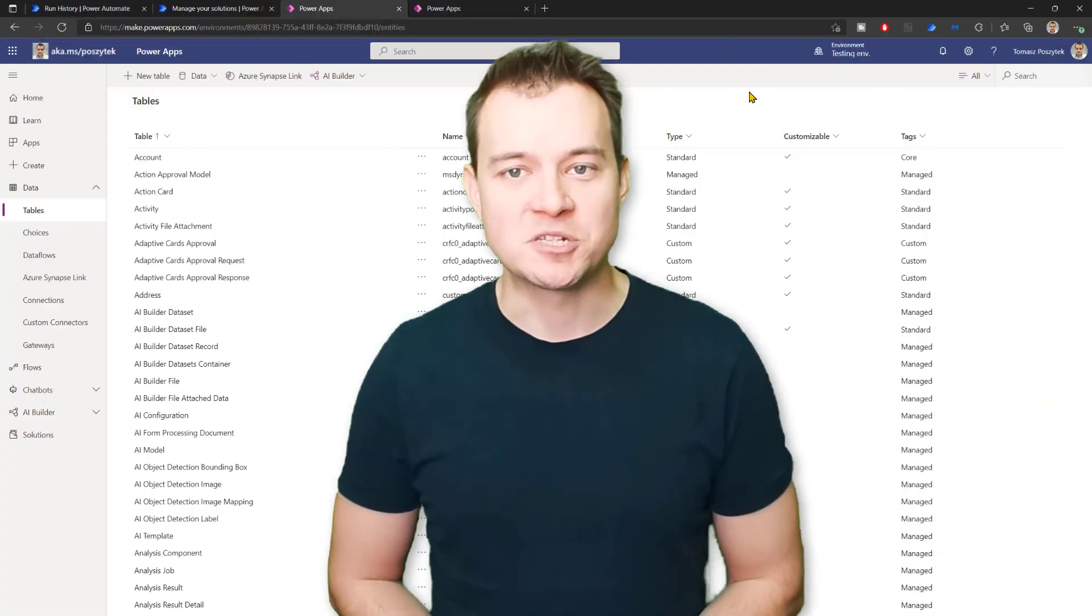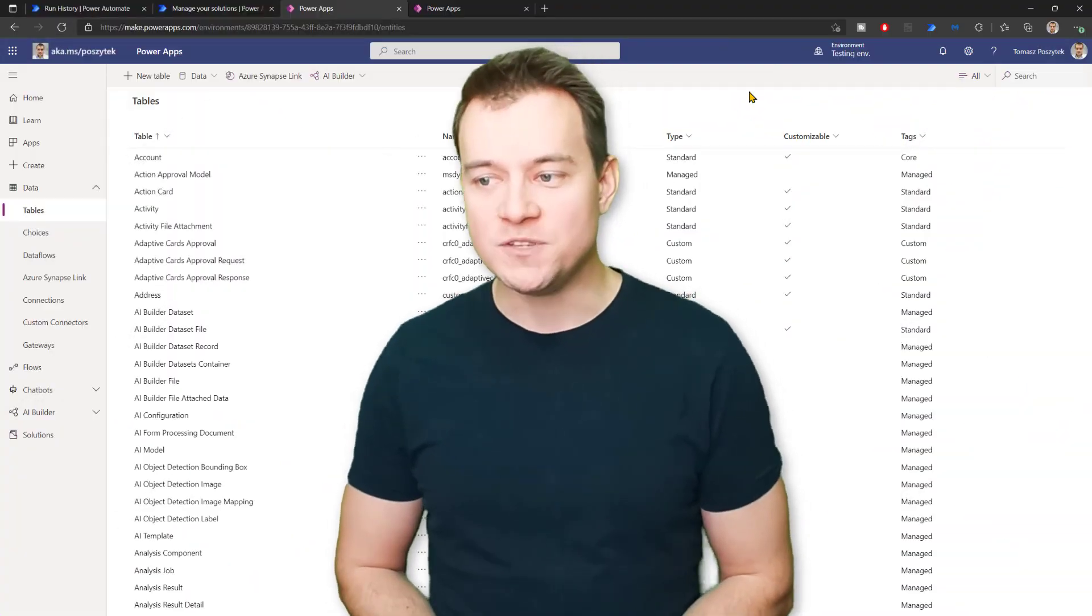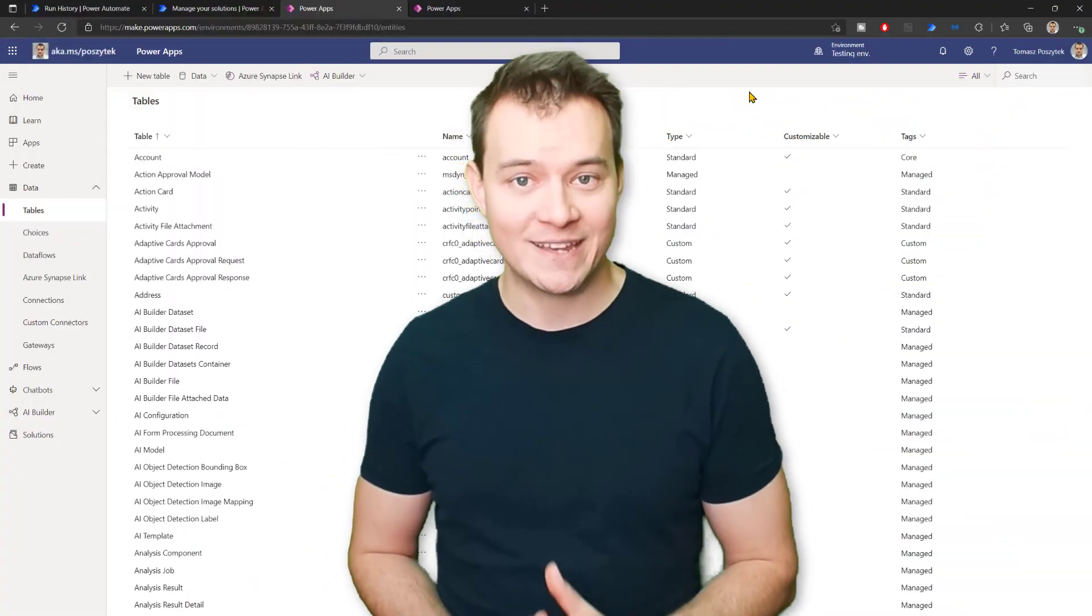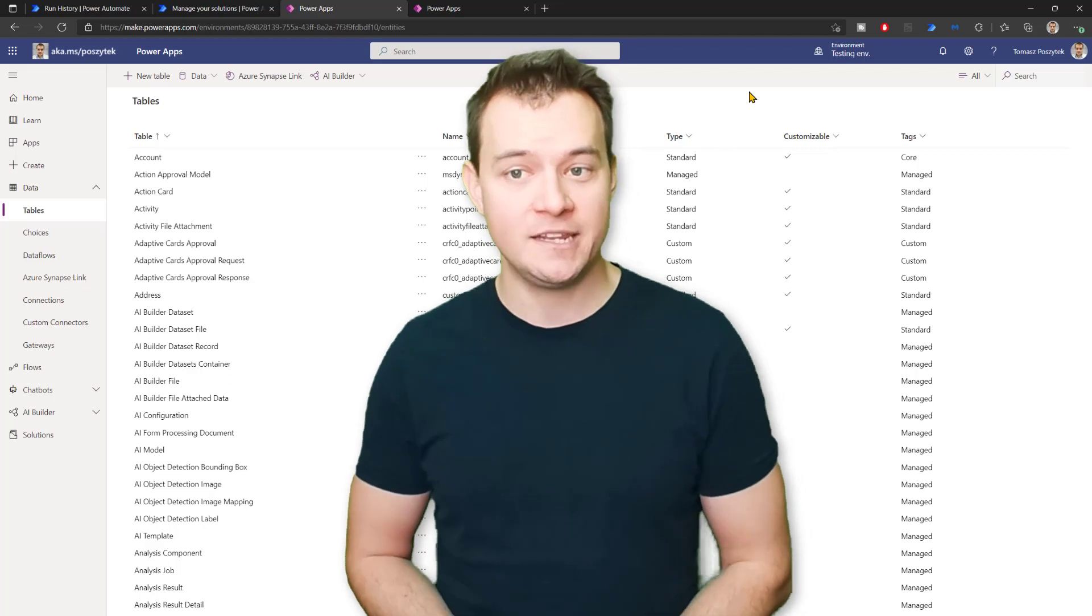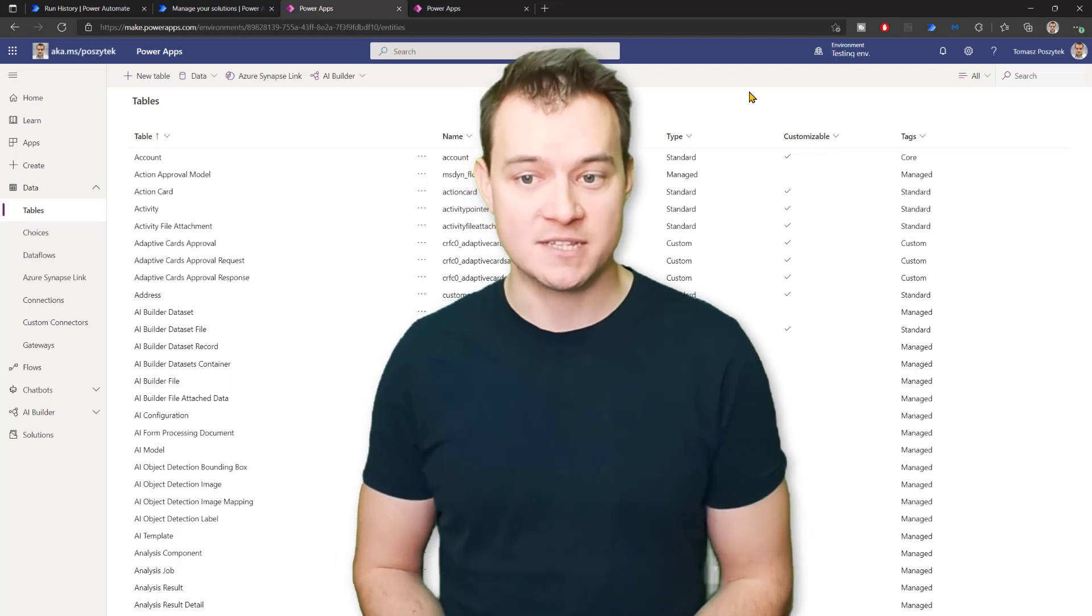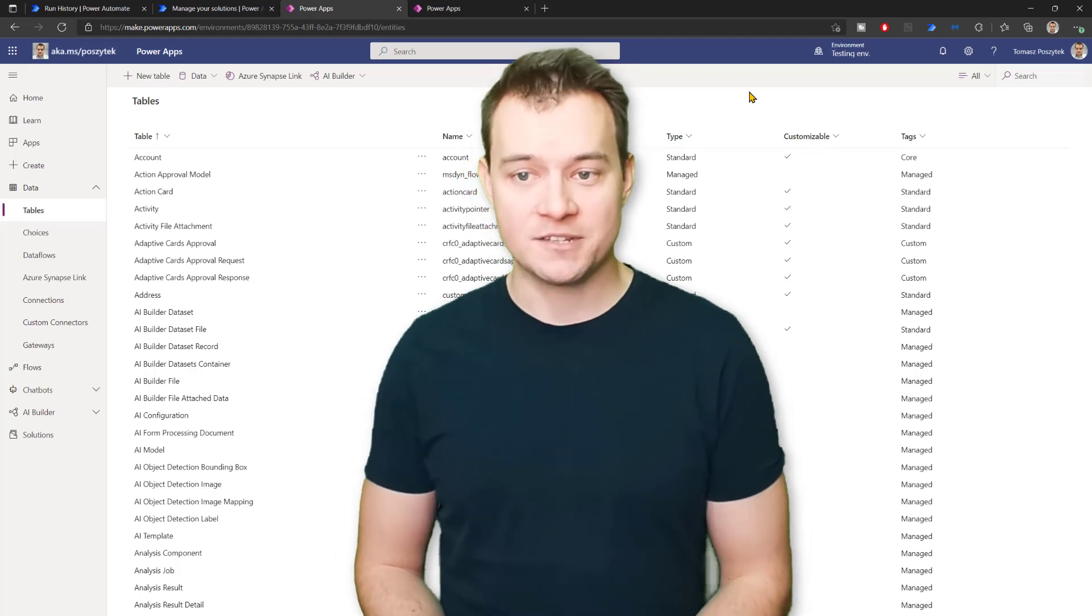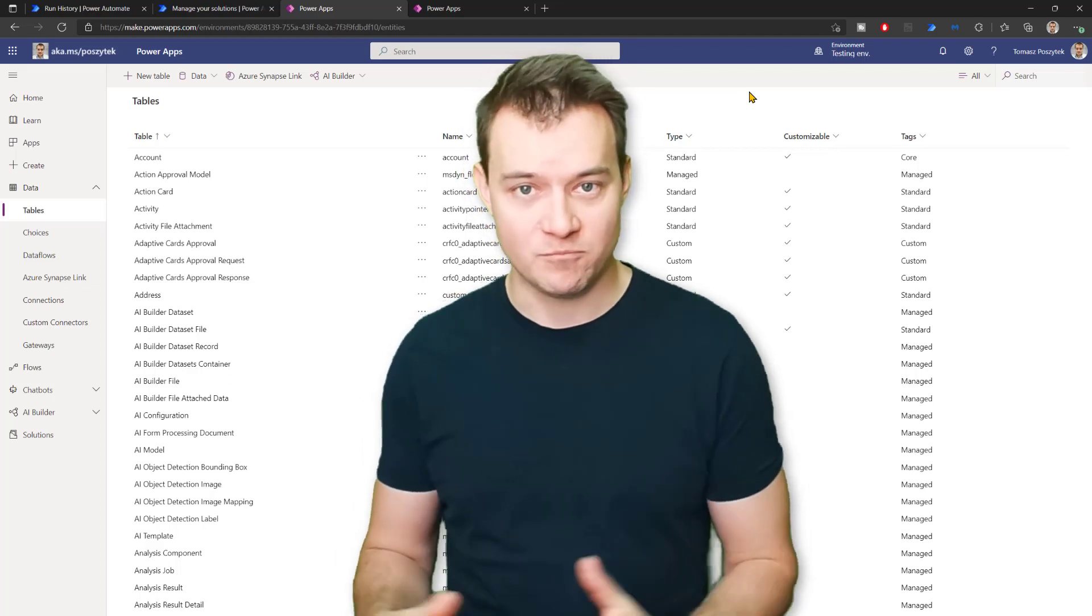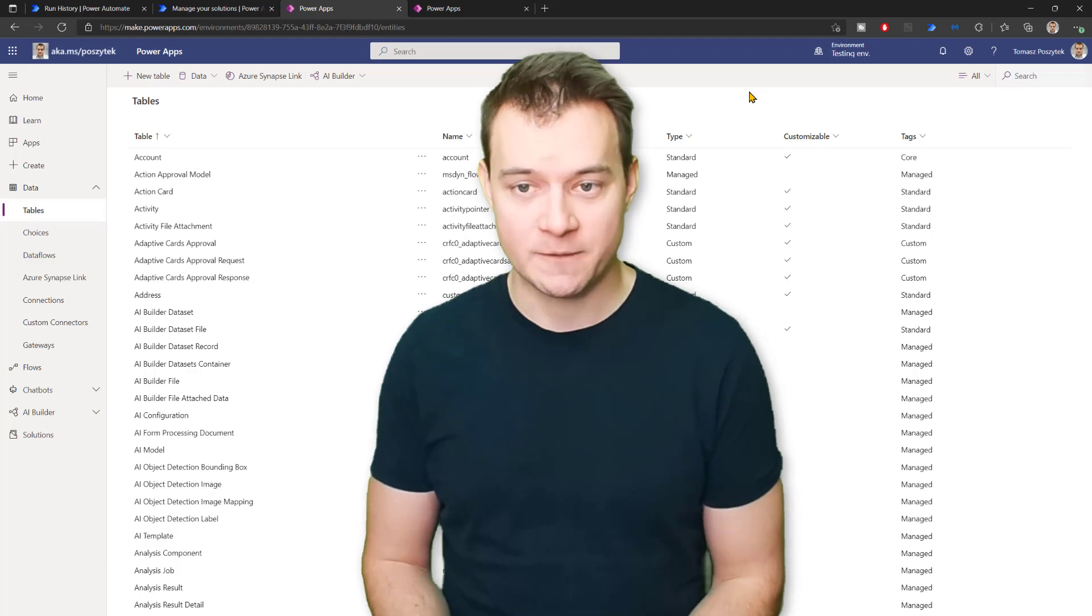Hi, my name is Tomasz Poszotek and in this video, I will show you how you can cancel any approval process that is pending in your environment.